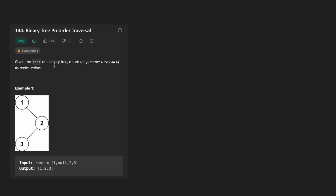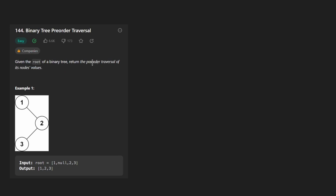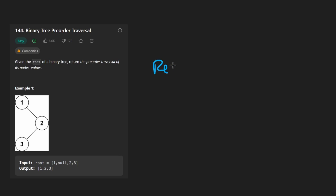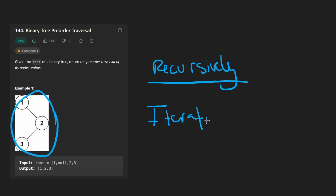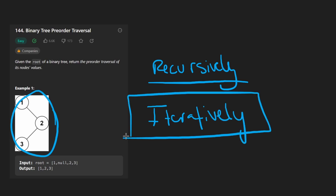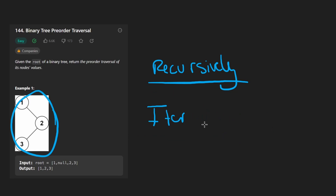Hey everyone, welcome back and let's write some more neat code today. So today let's solve the problem binary tree pre-order traversal. We're given the root of a binary tree and we want to return the pre-order traversal of all of its values. This is a really simple problem to solve if you're doing it recursively — it's one of the first algorithms you learn when it comes to binary trees. But solving this problem iteratively is a bit more difficult and it's definitely useful to know, especially for interviews. So that's what we're going to be focusing on in this video.